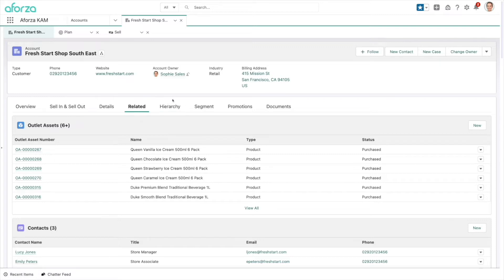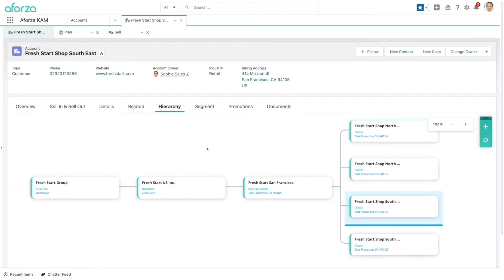Having all of this information, along with the sell-in and sell-out data in the overview, really helps you understand the retailer's economics as well as your own — and this is what you're going to use to go to market with them effectively. Along with the account 360 and all those financial details, we also have our hierarchy. This lets us keep track of how we're dealing with the overall nationwide chain, whether at a region, specific outlet, group, or country level — really it's up to you how you want to engage with this customer when doing your joint business planning.